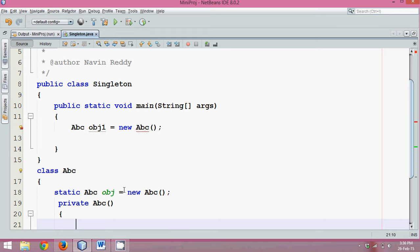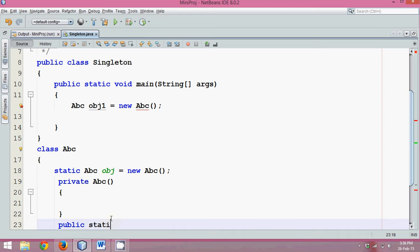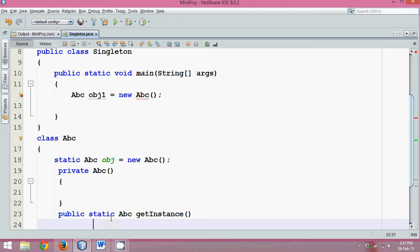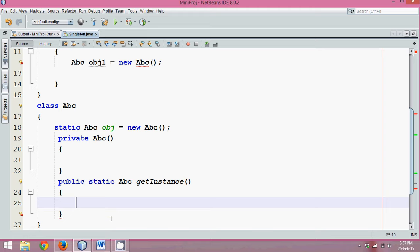Now third step. Now you have to create a method which should be static which will return the object of instance of abc and will name this as get instance. It's not compulsory to have a method name called get instance. You can have any name. You can have get object or some sensible name for your method. So we'll say get instance. And what will return here is obj.